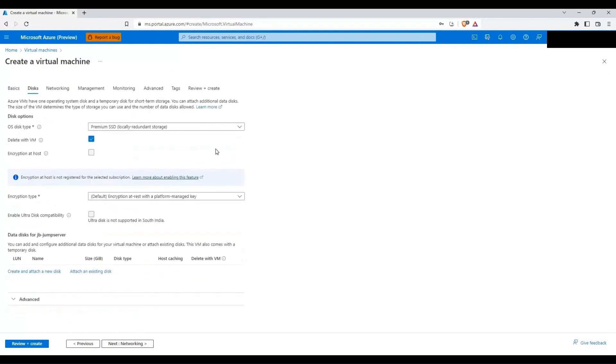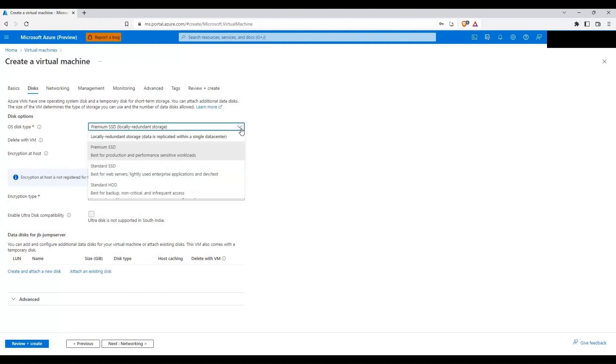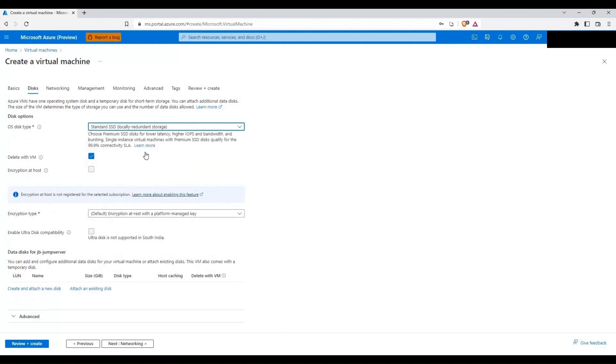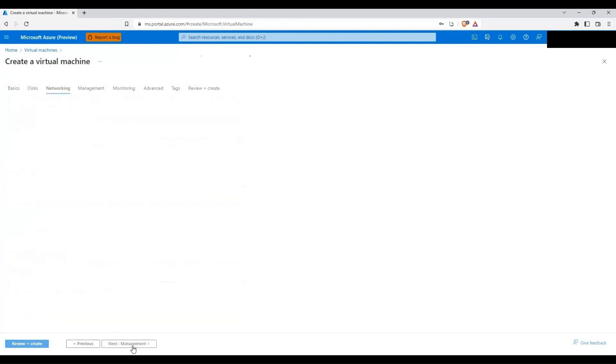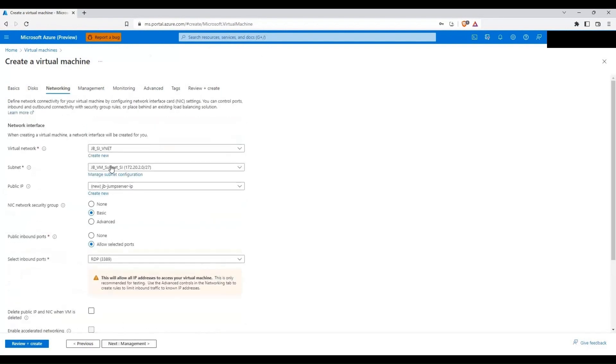I will be clicking on disk and here I'm going to use a standard SSD. I think that should be fine for me. So I'm checking this option delete with VM and everything else would be default here. Let me click on next.